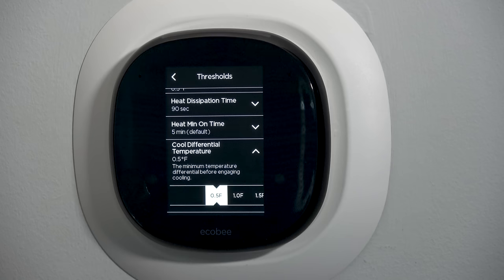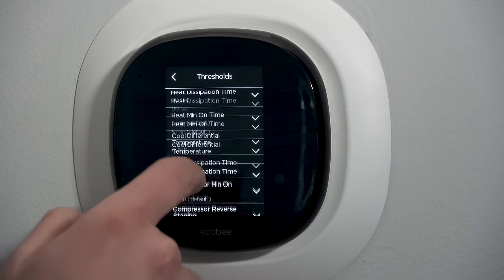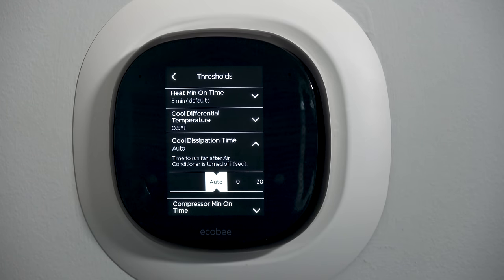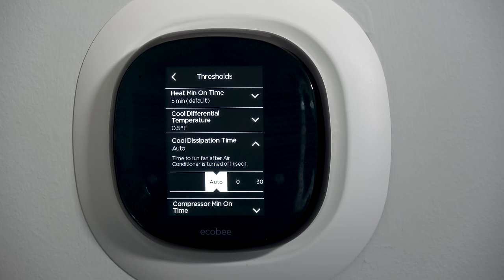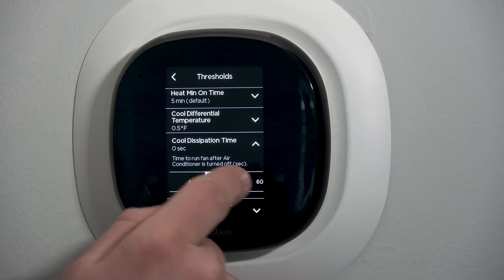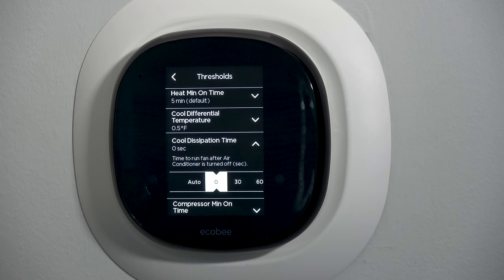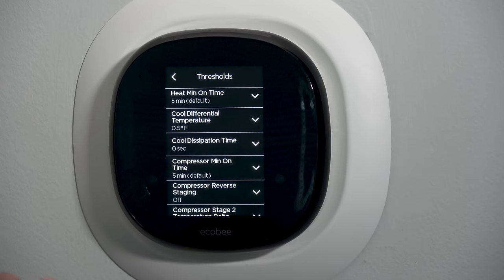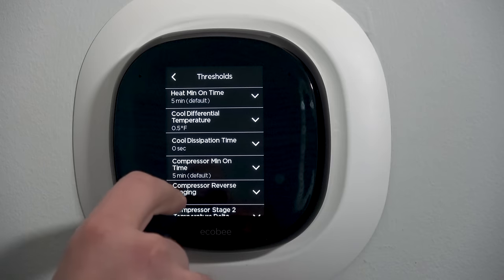Cooling differential temperature works just like the heating one — how many degrees do you wait before cooling engages? If you have a 75 degree cooling set point you wait till 75.5 to turn it on. I would use 0.5 or 1 and never go higher. Cool dissipation time: I recommend you turn this off and not use it. After a cooling cycle the evaporator coil is wet — if you continue to run the fan it will blow moisture off the coil back into the airstream, which defeats the purpose of dehumidification. Put the cooling dissipation time to zero. In the Midwest humidity situation, you don't want the fan running after a cooling call.